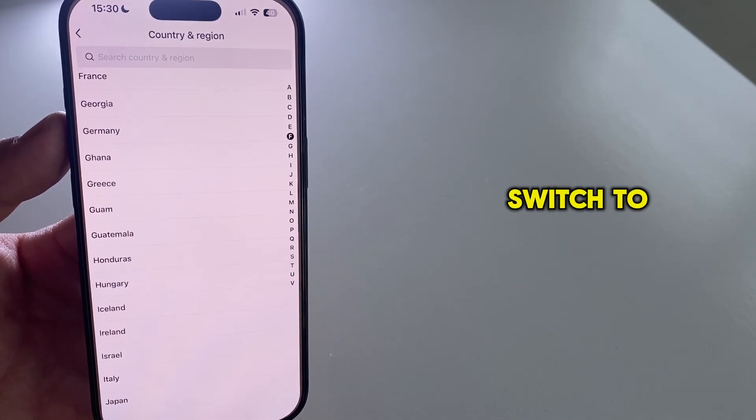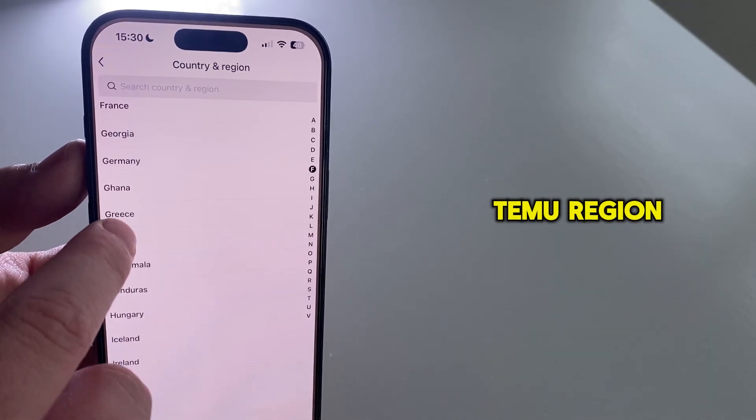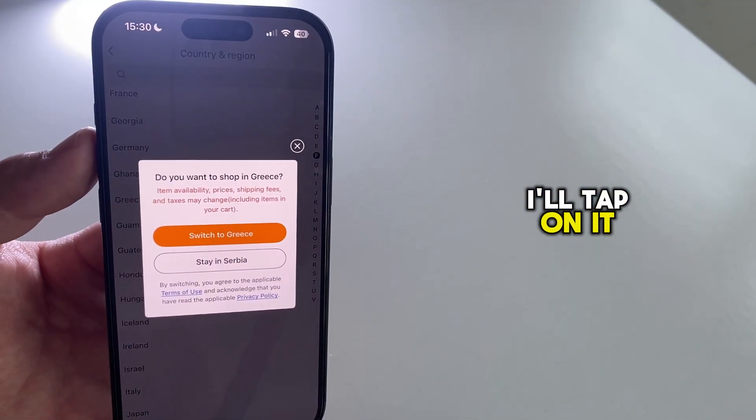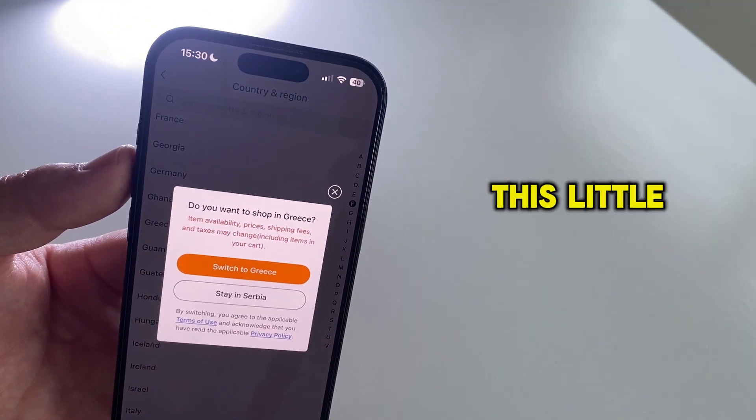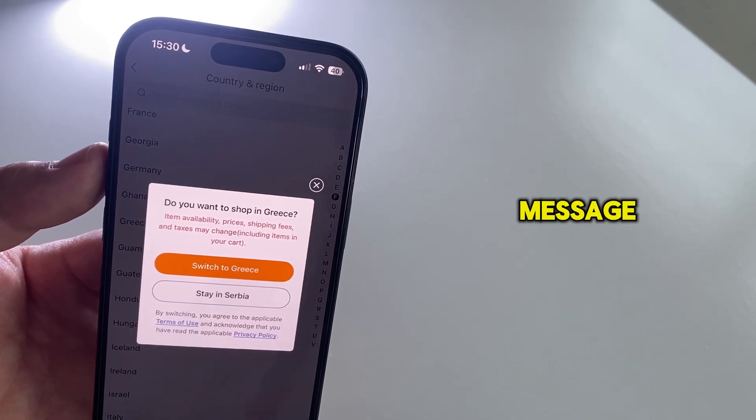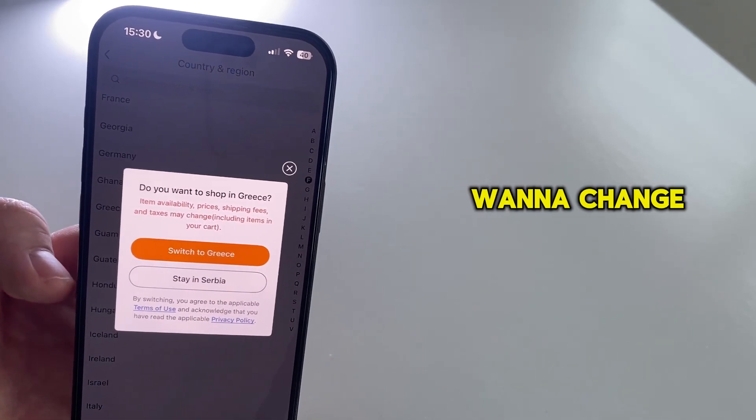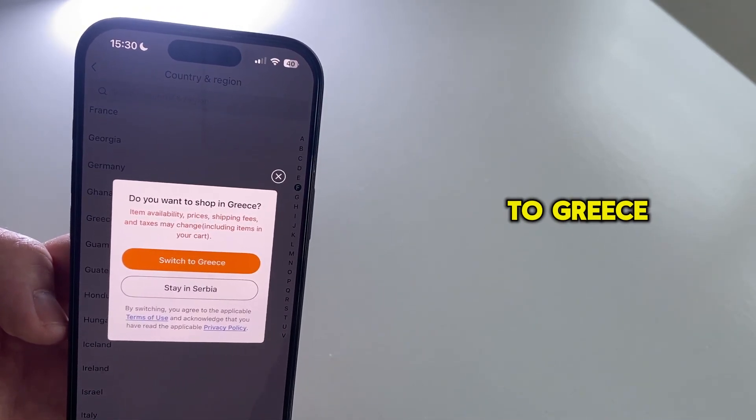Let's say I want to switch to the Greece Temu region, I'll tap on it, and then I'll get this little pop-up message asking me if I want to change my region to Greece.